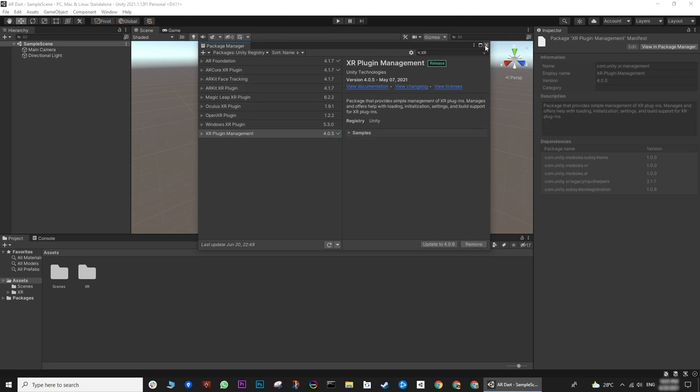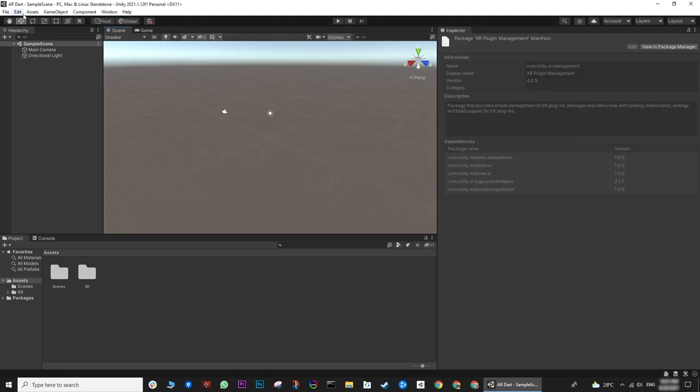And for AR, the last package we need is XR Plugin Management. In my case, it's already installed.